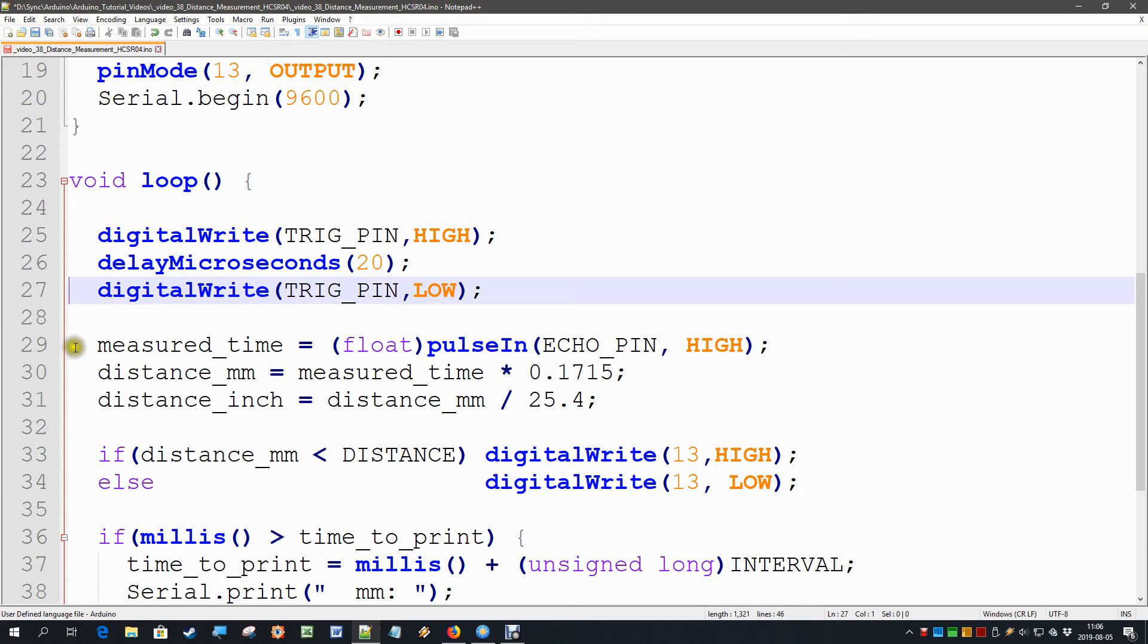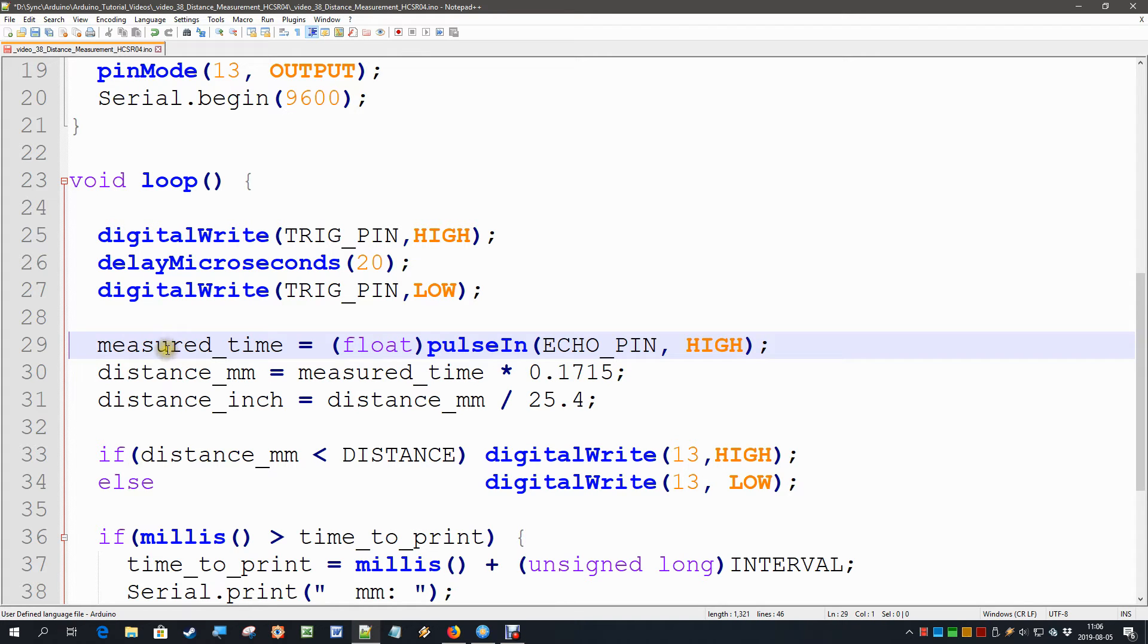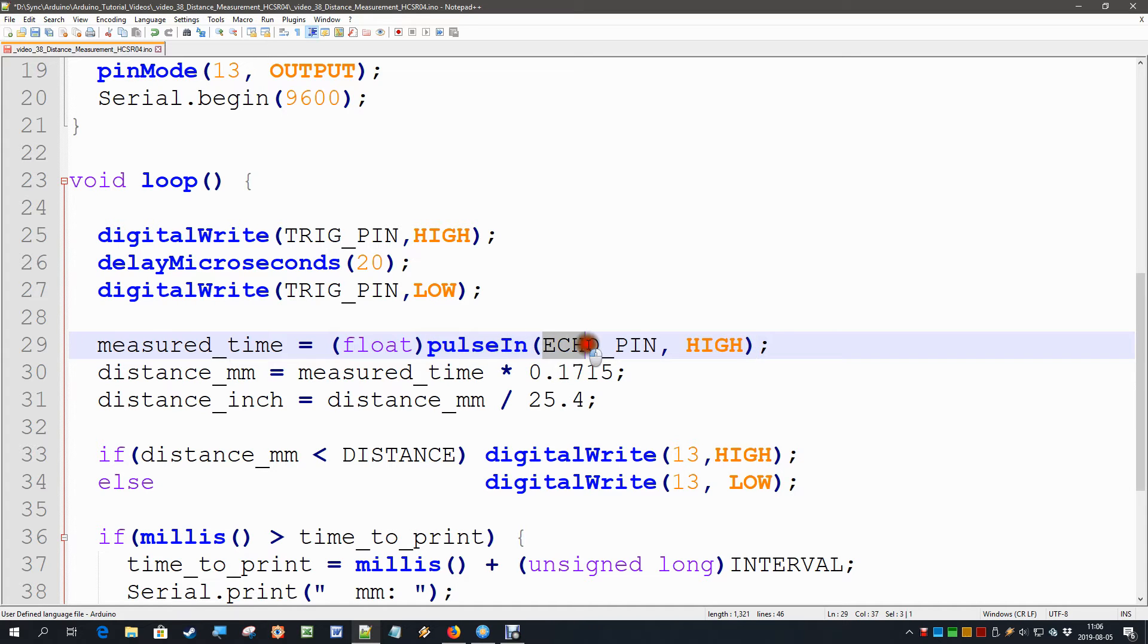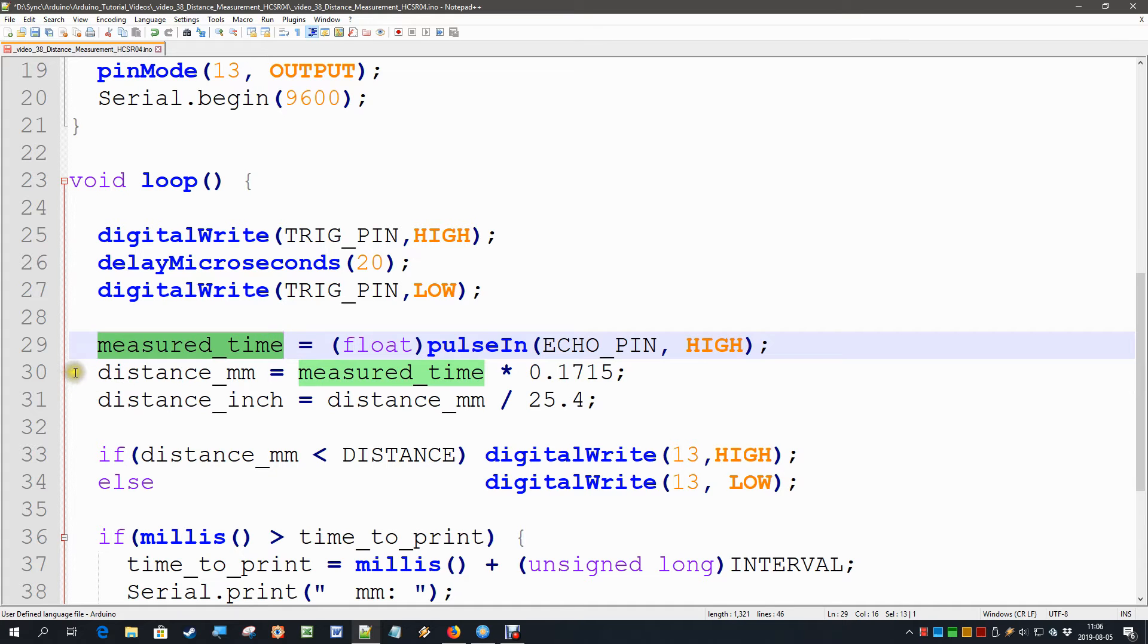And then we have to measure that time on the echo pin, and that does not require any complicated software. There is one instruction built into the Arduino to measure the pulse length of a pulse on a pin, and that command is called pulse_in. And it requires, of course, the pin number and then are we measuring the high or the low status. Well, that gives us the measured time.